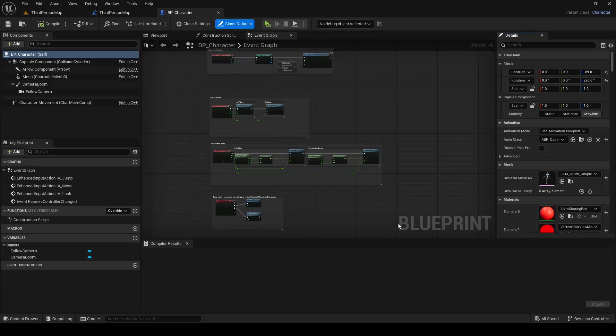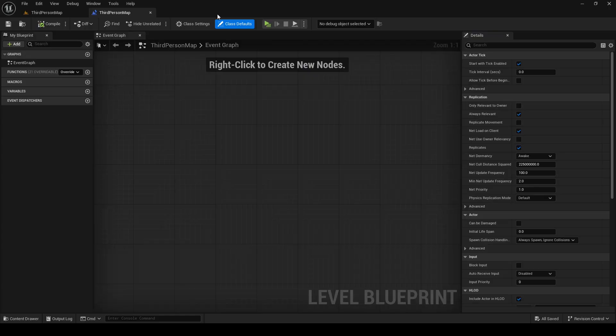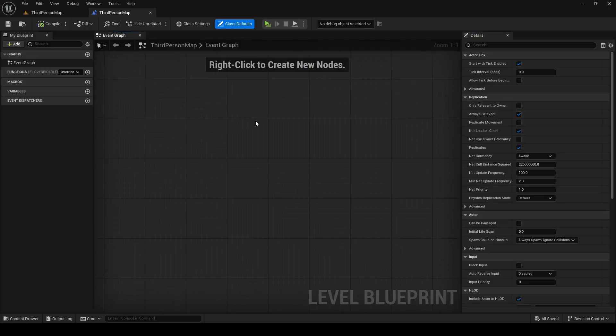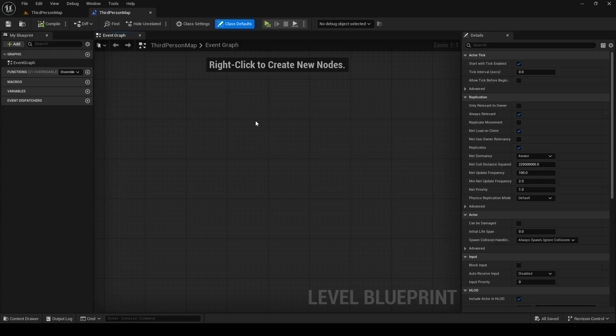Level blueprint is used for level specific events like opening doors, playing music, starting cut scenes, or if a player overlaps trigger box and a building collapses, stuff like that. Level blueprints are perfect for managing events that affect multiple actors or components within a level.